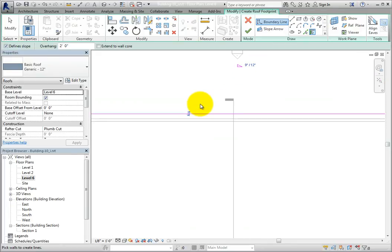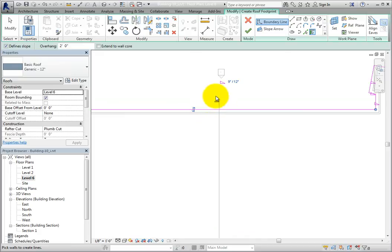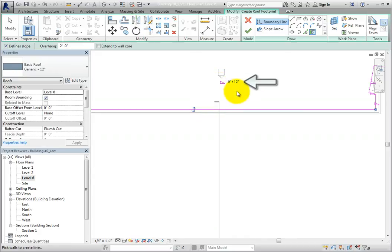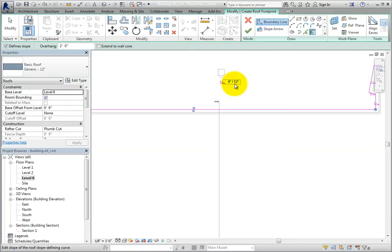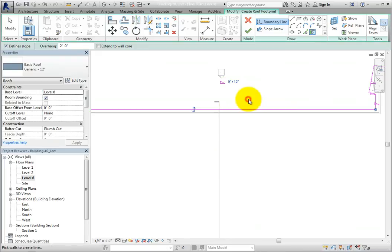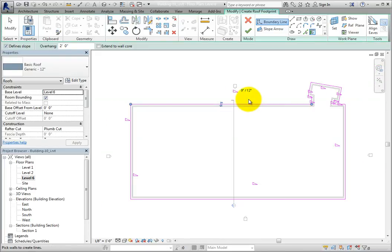Also, each line has a slope control symbol indicating that the roof will slope perpendicular to that edge. The slope control adjacent to the edge I clicked shows its slope. As you can see, it displays the rise over run as 9 inches and 12 inches. You can change each slope individually, but if the slope will be the same at each edge, it's much easier to change this in the properties palette.